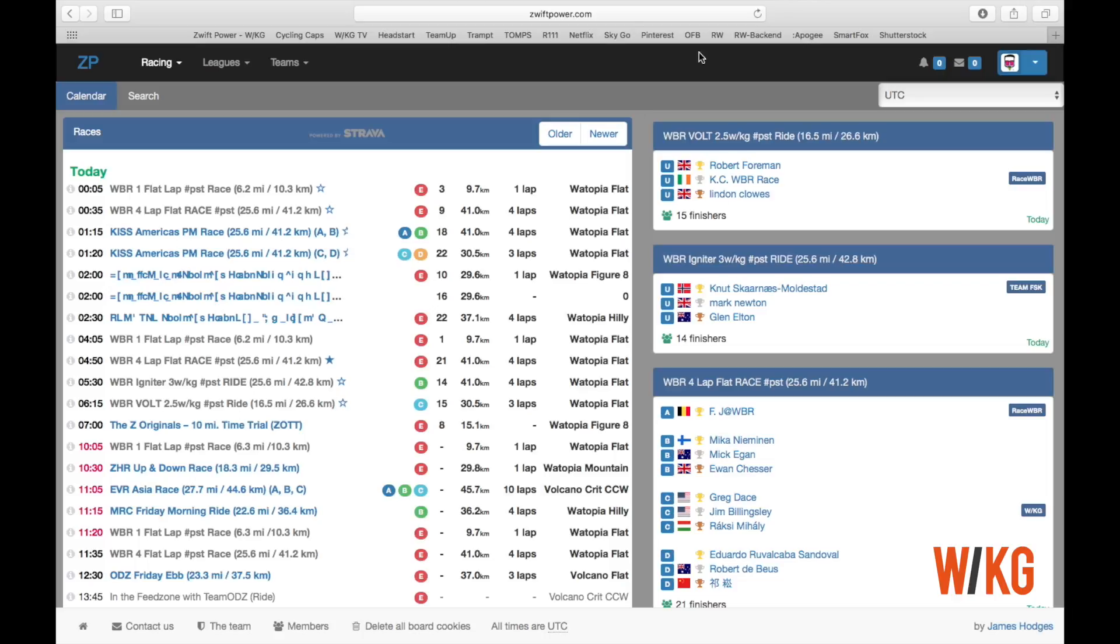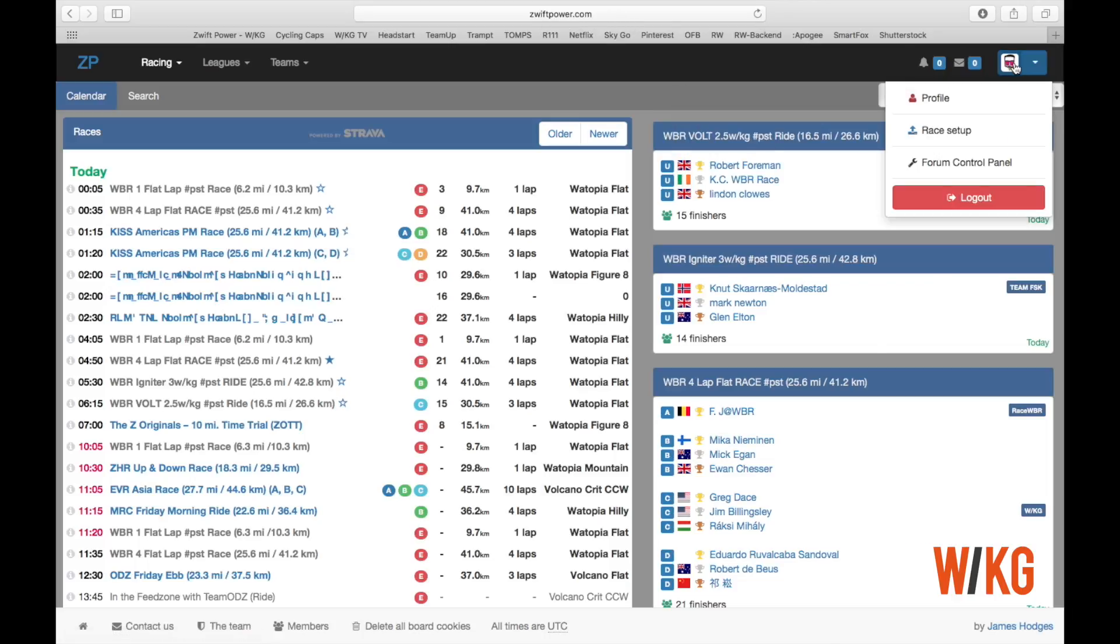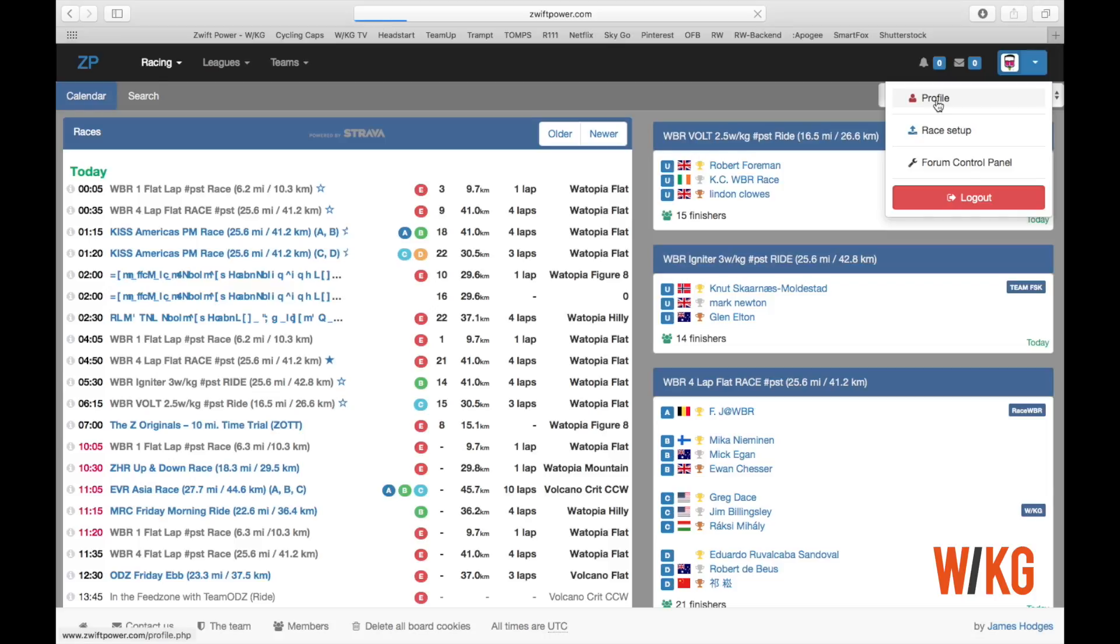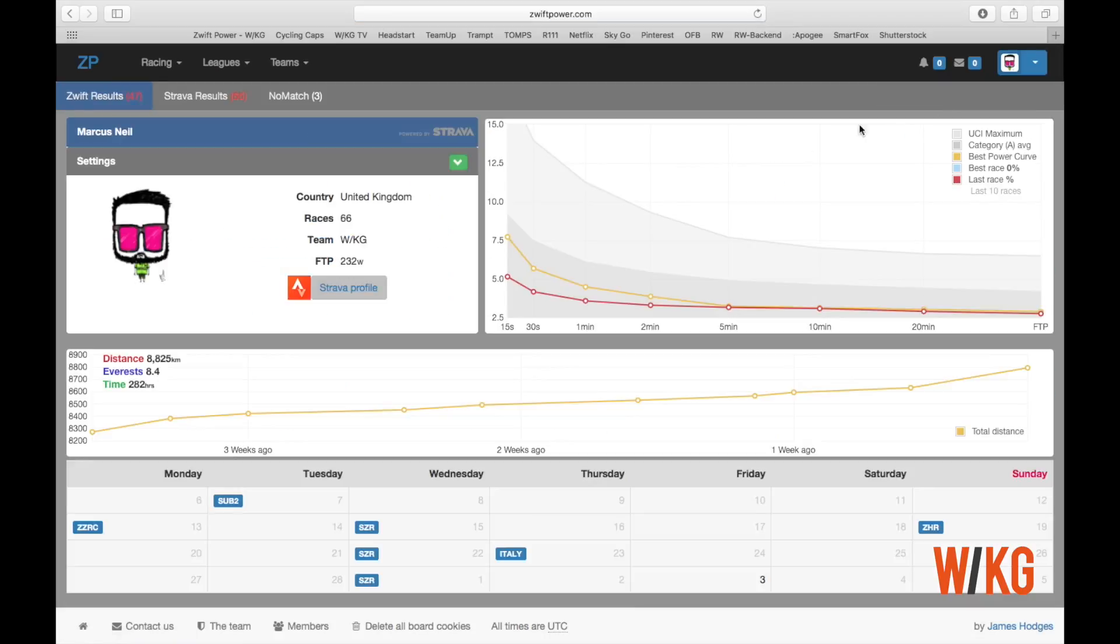Go to Zwiftpower.com and in the top right-hand corner you will see a little icon which is a link to your profile. Hover over that until the dropdown menu appears, click on profile, and that should bring your information up.